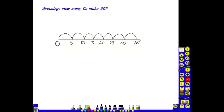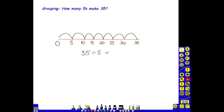By counting the jumps on their number line, the children will see that there are 7 lots of 5 in 35. Or the problem can be written 35 divided by 5 equals 7.